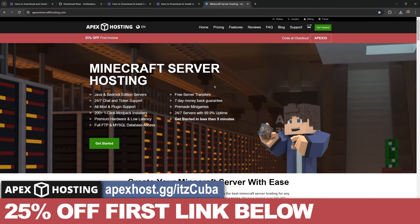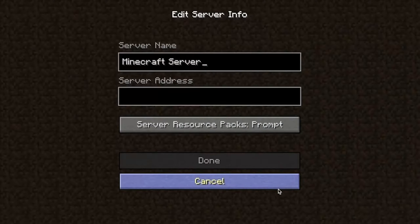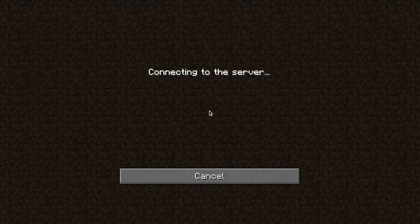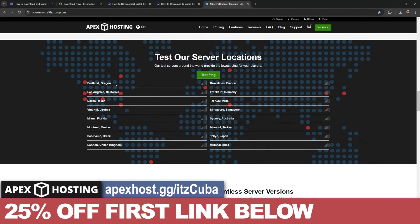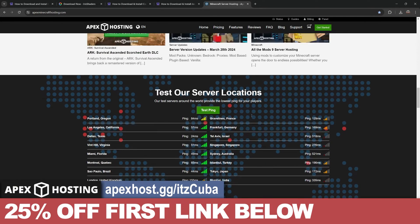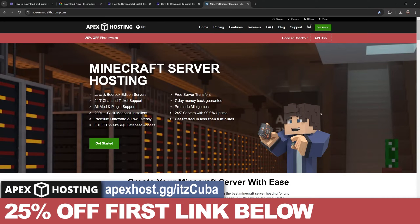Speaking of safe, our sponsor is Apex Hosting. If you're looking to create a Minecraft server — either Java or Bedrock — that is open 24/7 and hosted completely online, so you don't have to expose your IP address or use your own computer resources, Apex Hosting is the perfect service. You can install more than 200 modpacks with just one click, set up in under five minutes, and choose a server location anywhere in the world for a perfect connection. Use the first link in the description to get 25% off your first server.